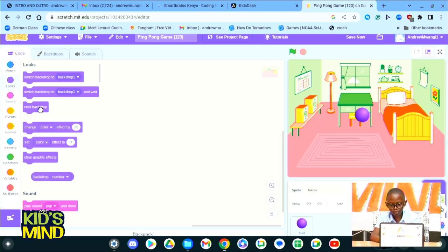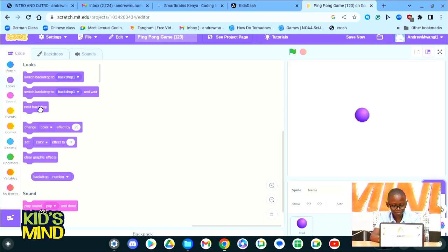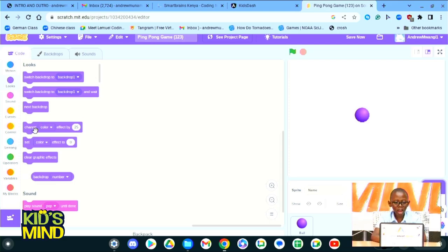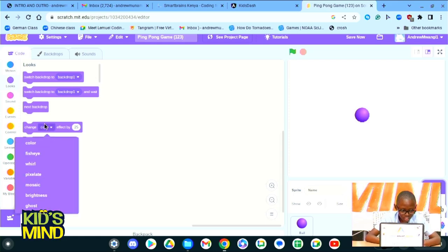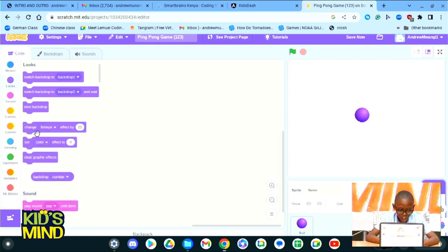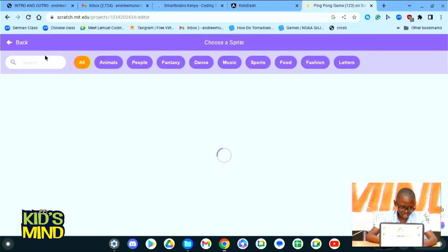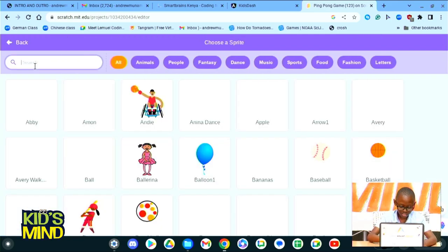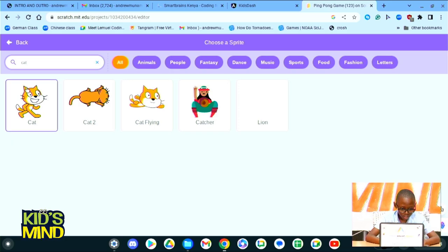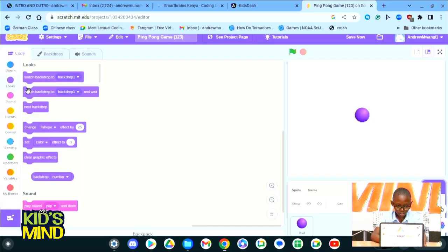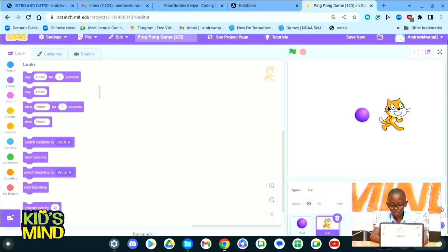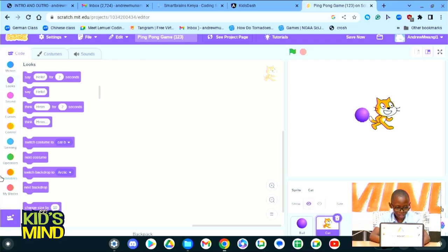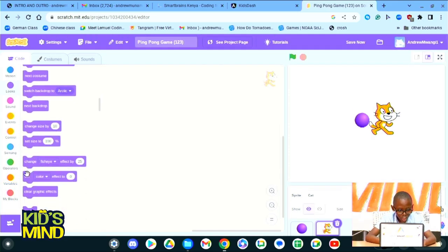Change color is simply to change how the ball looks. Here we could change graphic effects. It's not just color. We could change fisheye. Let's add a more efficient sprite like the cat to test this out. Our cat has appeared on our page.